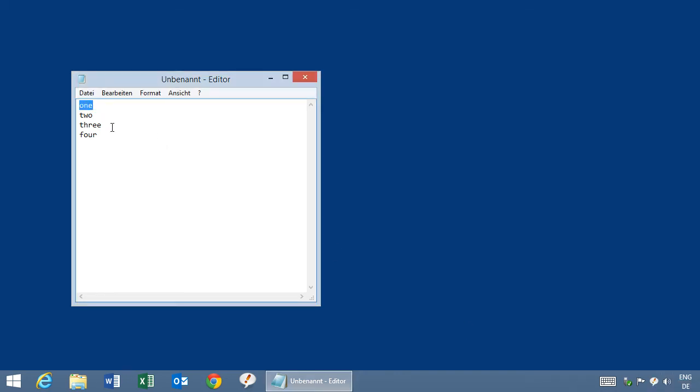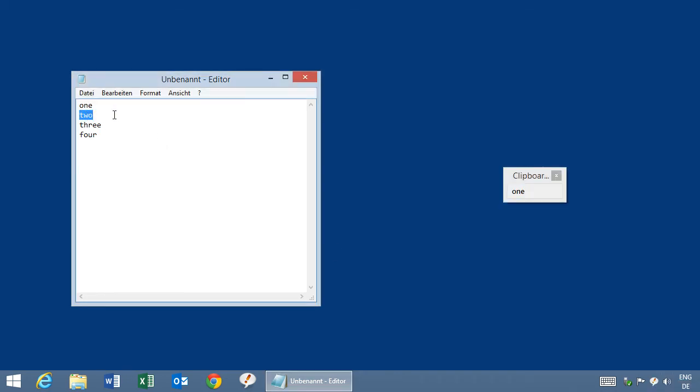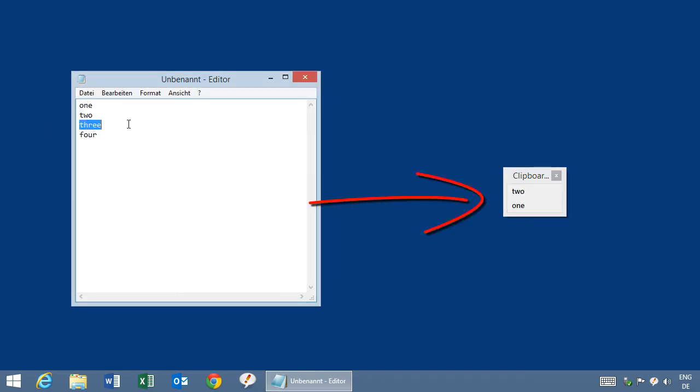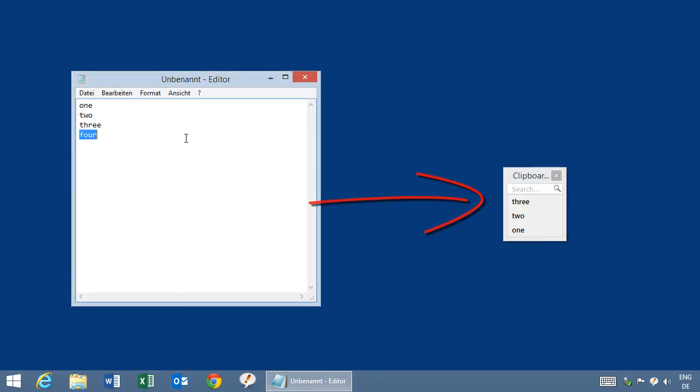Okay, this is some sample text. I copy it to the clipboard and I copy again, and you see on the desktop the clipboard cache populates with items: one, two, three, four.